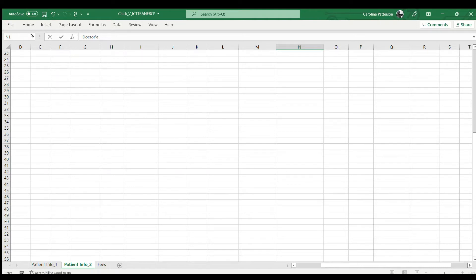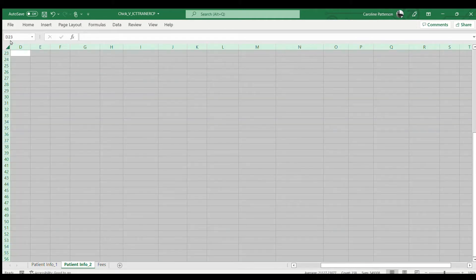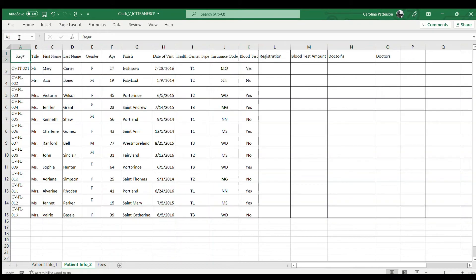We accidentally went to the wrong cell, so we're going back to A1. We're going to type in that cell to get back to the start — and we're going to put the doctor's fee heading in.